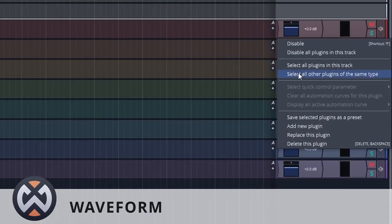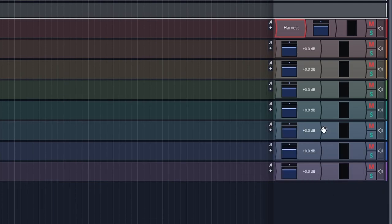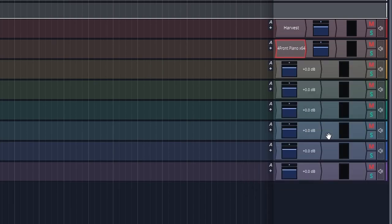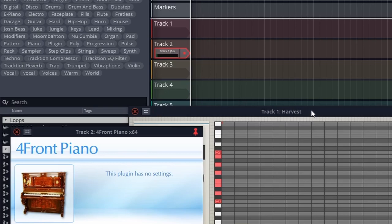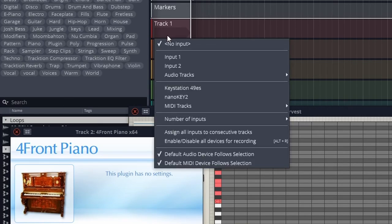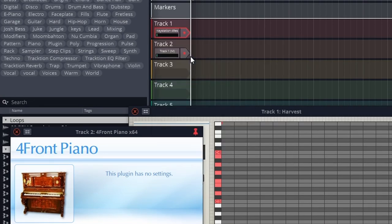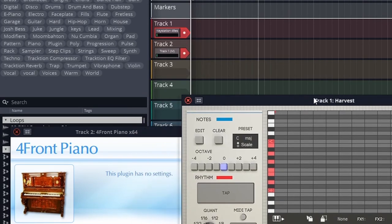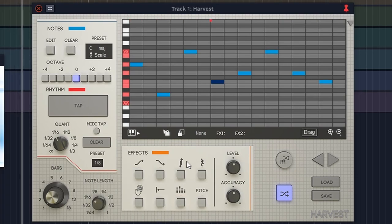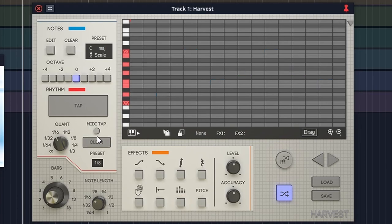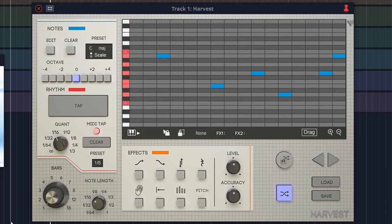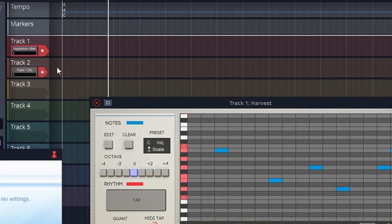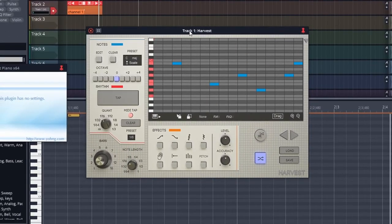In Waveform, add Harvest to your first track, and on the second track add your MIDI instrument. Move the windows out of the way and change the input of your instrument track to MIDI track one — that's the track with Harvest on it. Also make sure that Harvest is receiving inputs from your MIDI keyboard by selecting your MIDI instrument. Then arm both tracks. Test the output by adding some eighth notes and pressing play — it's outputting correctly. Clear the notes, turn on MIDI tap, press play — tapping works as well. Now drag to get that MIDI out — our MIDI has been properly exported into Waveform.